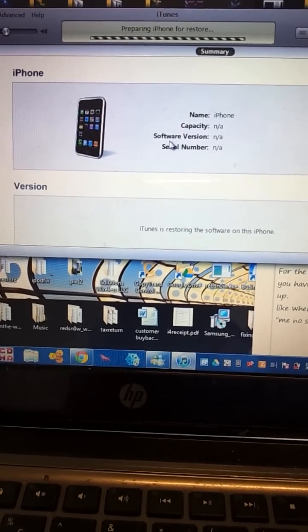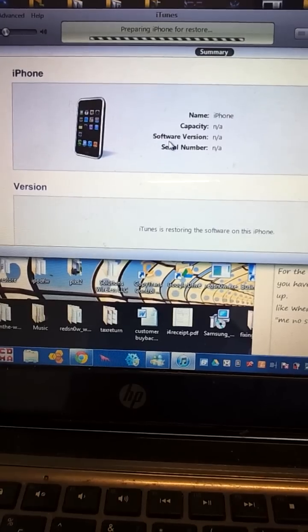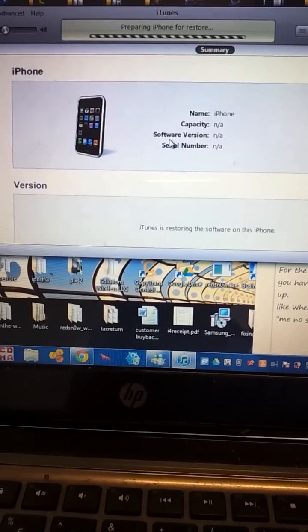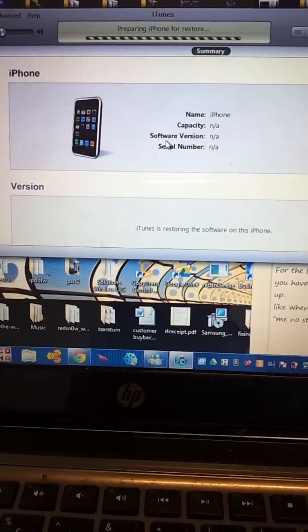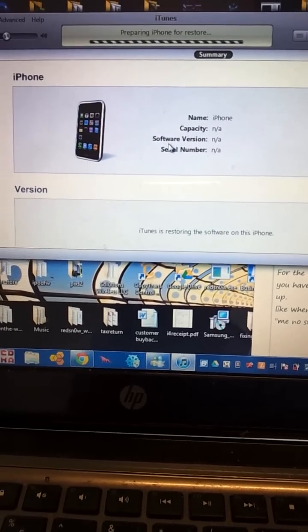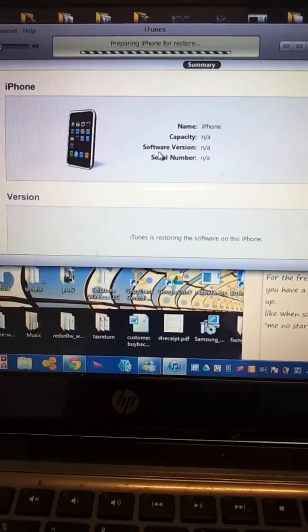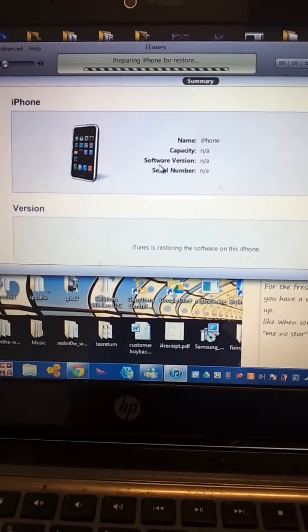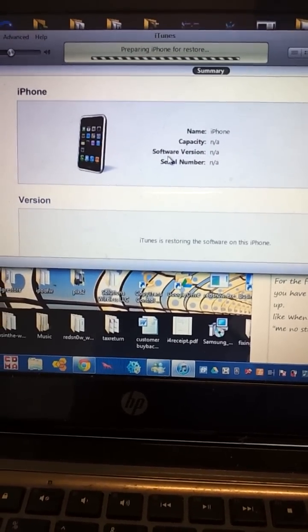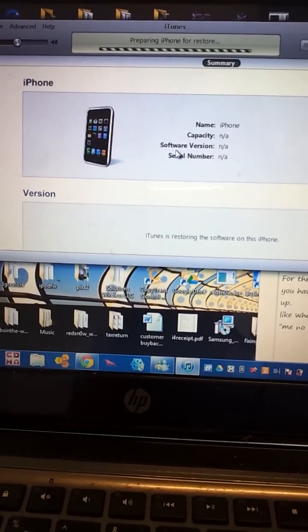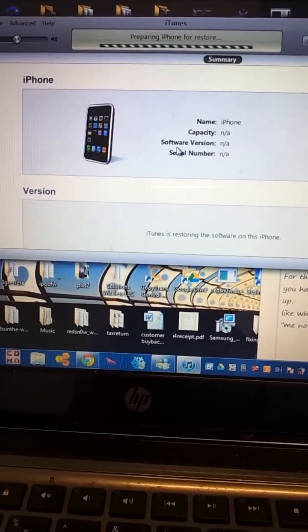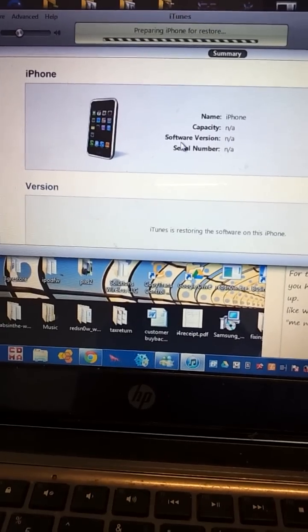If you plug it into iTunes and restore or update, then it's going to give you a 1015 error. Those are the two errors; they're essentially equivalent.